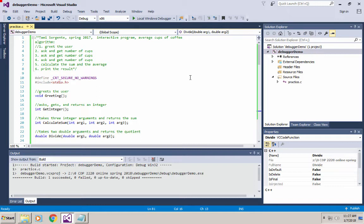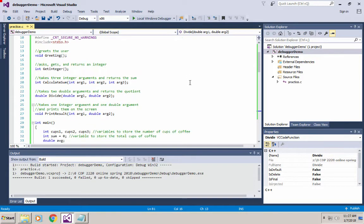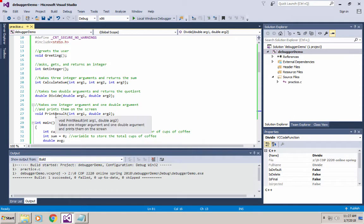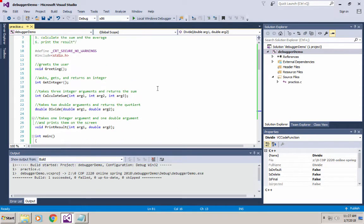This is an example of something we will be working on this semester. In this code I have a bunch of user-defined functions: a greeting function, a getInteger function, a calculateSum function, a divide function, and a printResult function. All these functions were created by me for this coffee program.